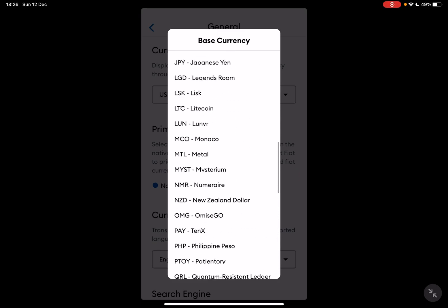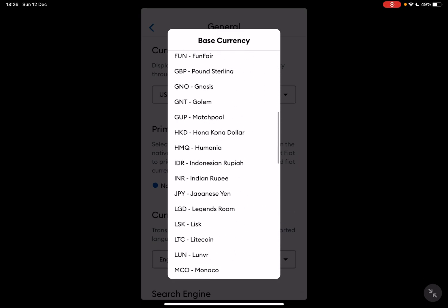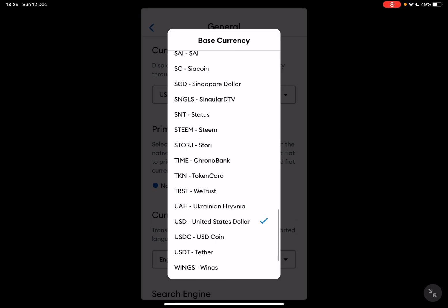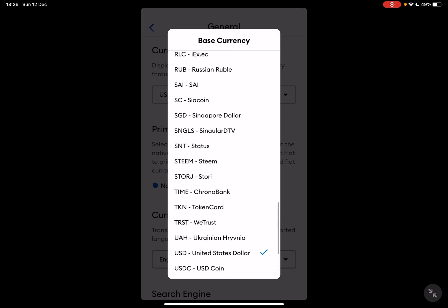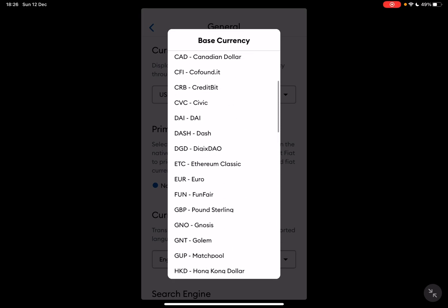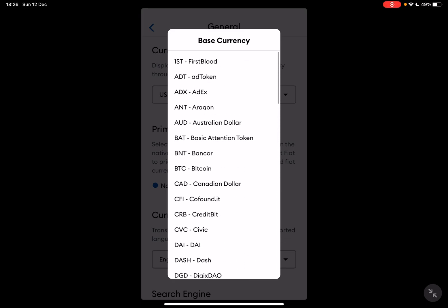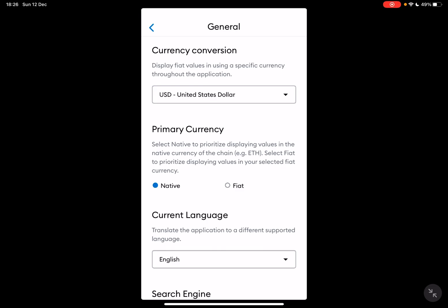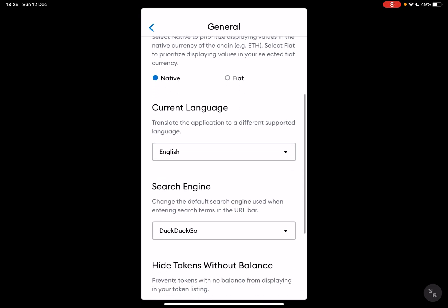You can choose any currency from the list and they have quite a few ones, so you can choose the one that is appropriate for you and use that as the main currency in the app. Then current language, you can change the language as well.